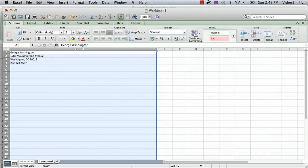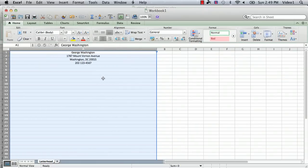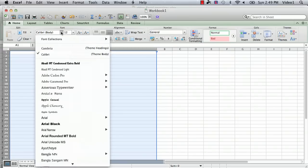So we select column A and go to the center text format button and now we have it centered. Then you can do pretty much anything you want to format.